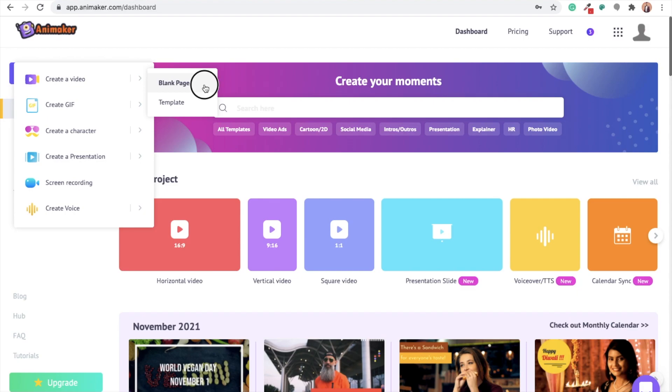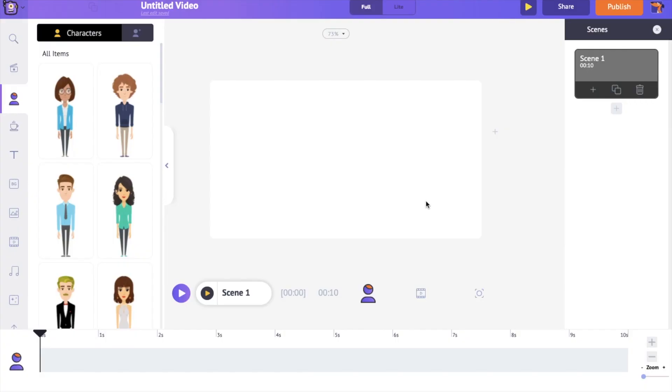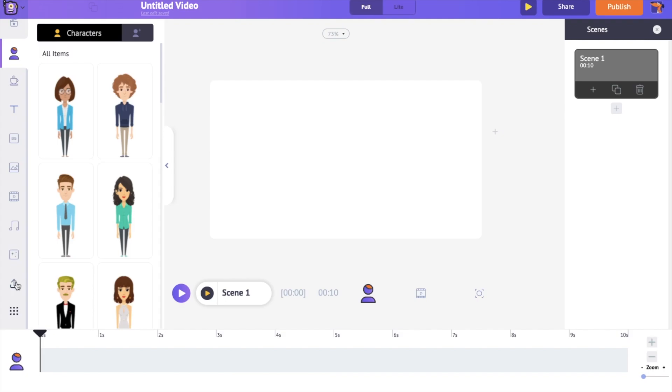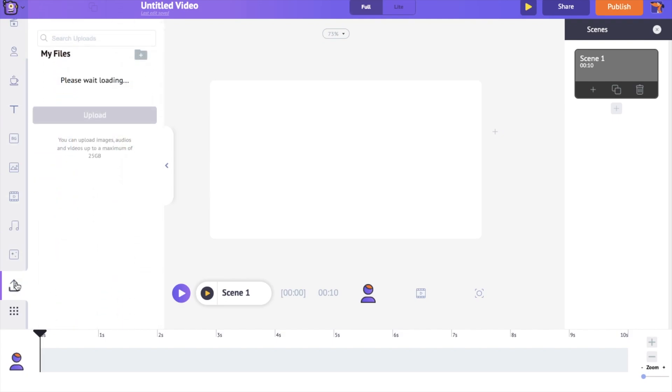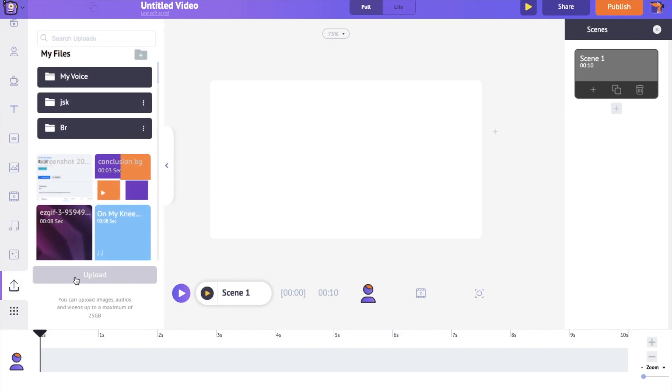A new project will be created. You are looking at the interface of Animaker application. You can find the Upload section on the left hand side bottom. Use it to upload the video that you want to loop.